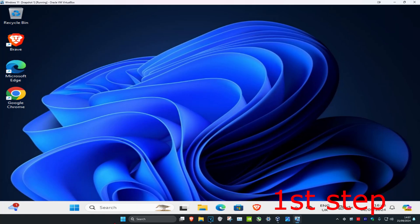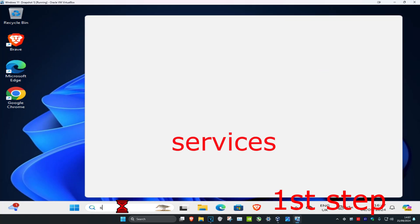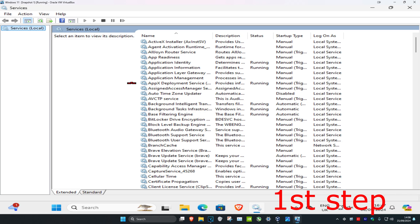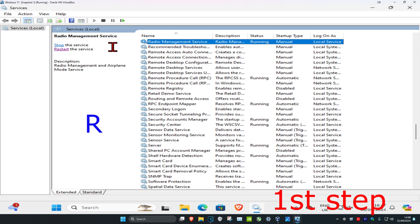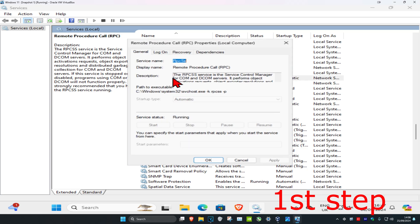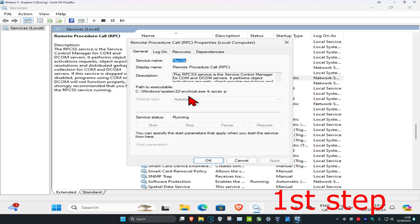For the first step, head over to Search and type in 'services' and click on it. Once it runs, click on any service one time and then press R on your keyboard. Find Remote Procedure Call, double-click on it, and set the startup type to Automatic. Make sure the service status is running by clicking Start.